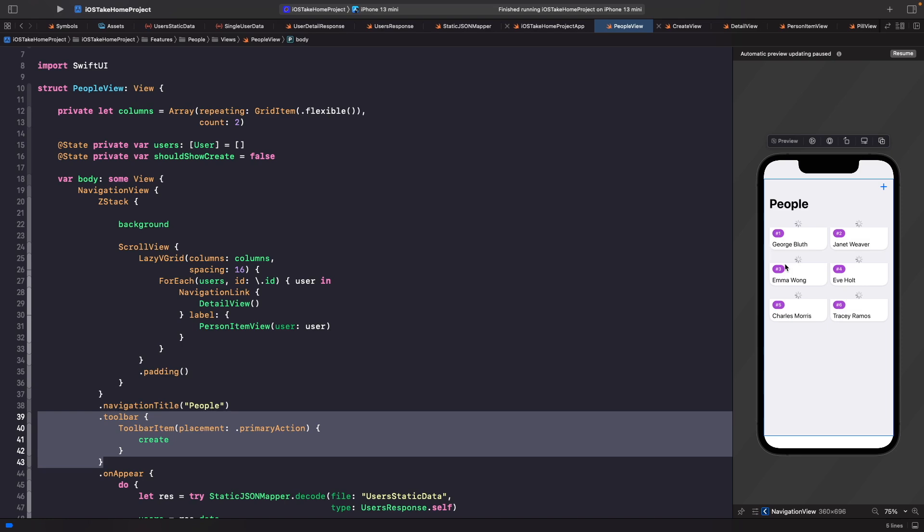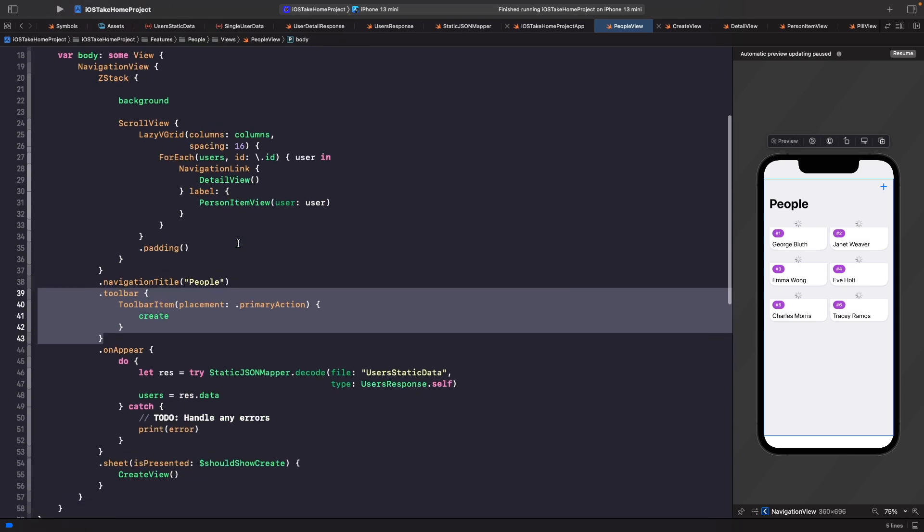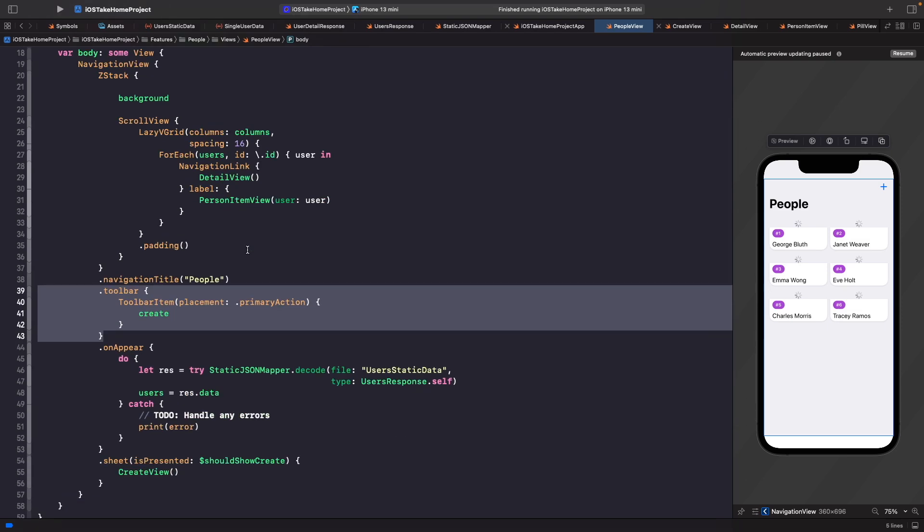The main benefit it helps us solve is separating out our concerns. Right now if you look at our people view for example you'll notice that everything is coupled into this one file. We can't reuse any of the logic that we have here for getting the users anywhere within our code and we also can't unit test this because it's directly tied to our view.